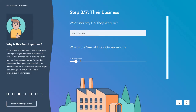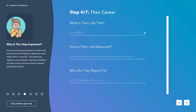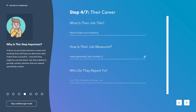Enter the size of the organisation, and think about what their job title is — so for me today we're doing head of sales and marketing. Now we want to know roughly how their job is measured, with things like leads generated, jobs booked, and capacity of resources.